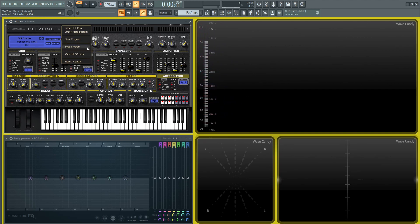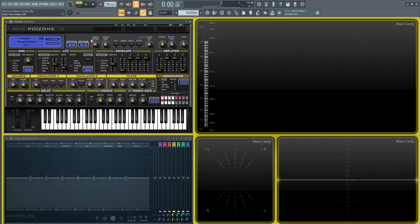You can clear all the CC links that maybe you've done if you don't like how this setup is, so you can just clear everything and wipe it out all at one time. Then there's a reset program, which is basically the init preset.